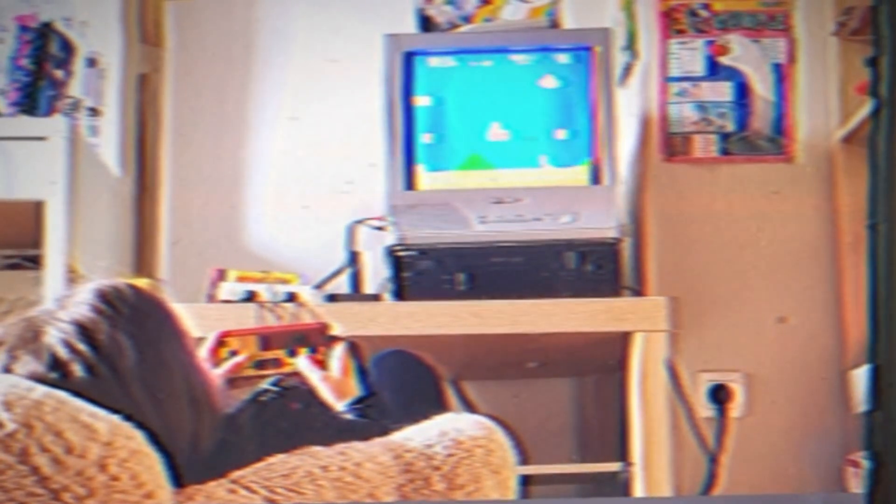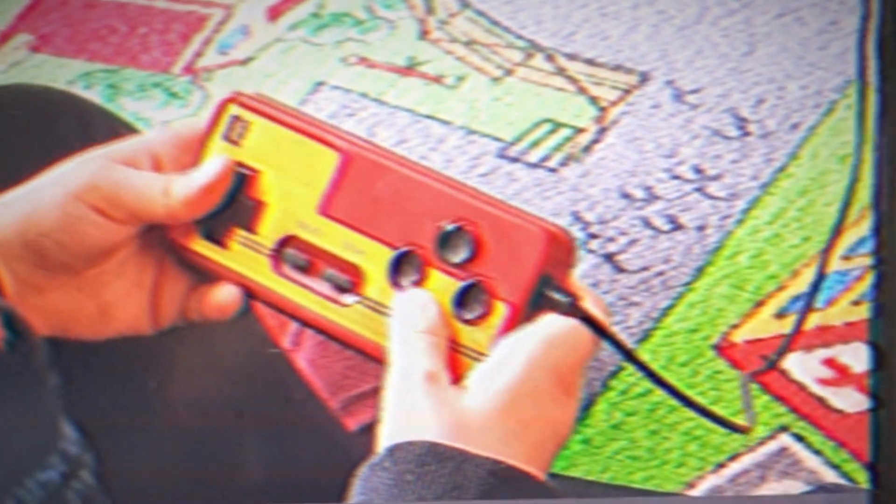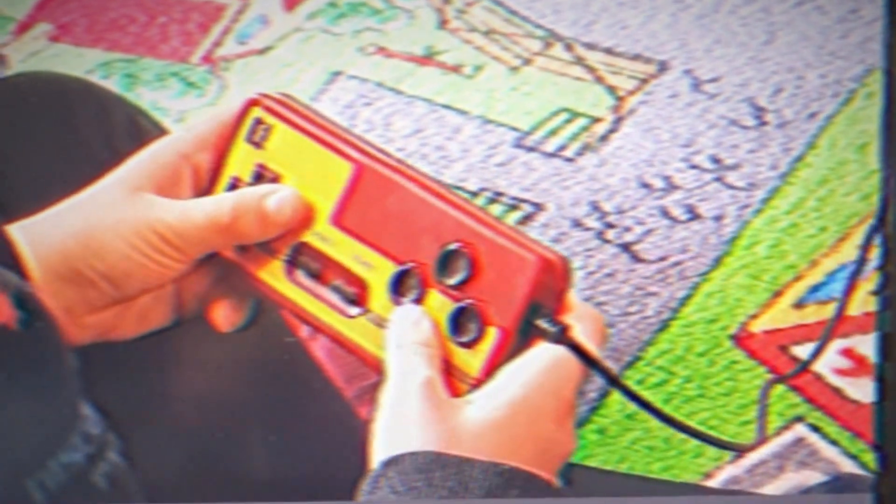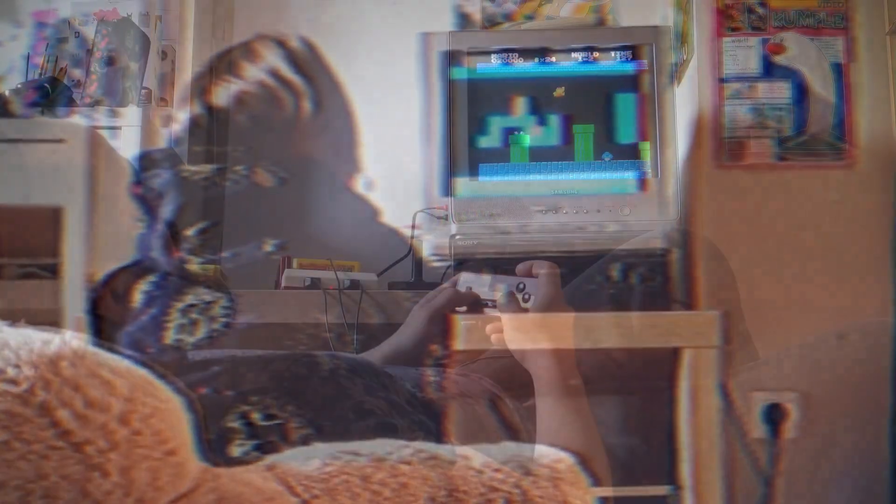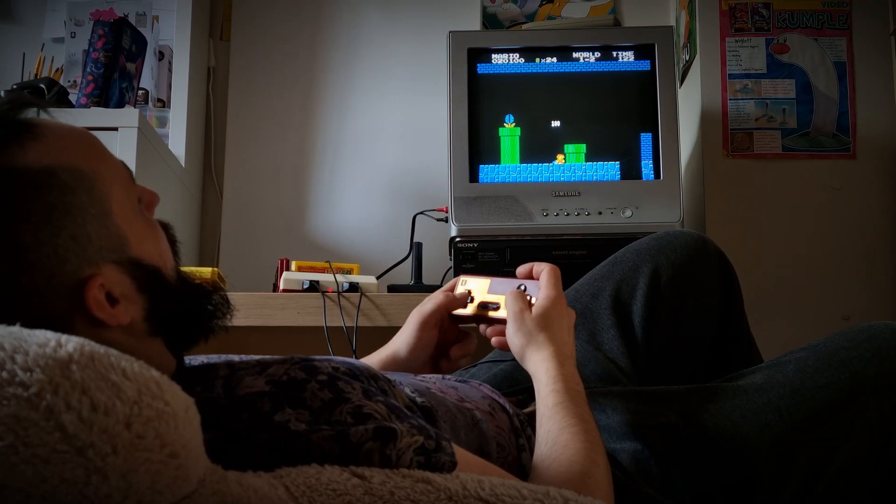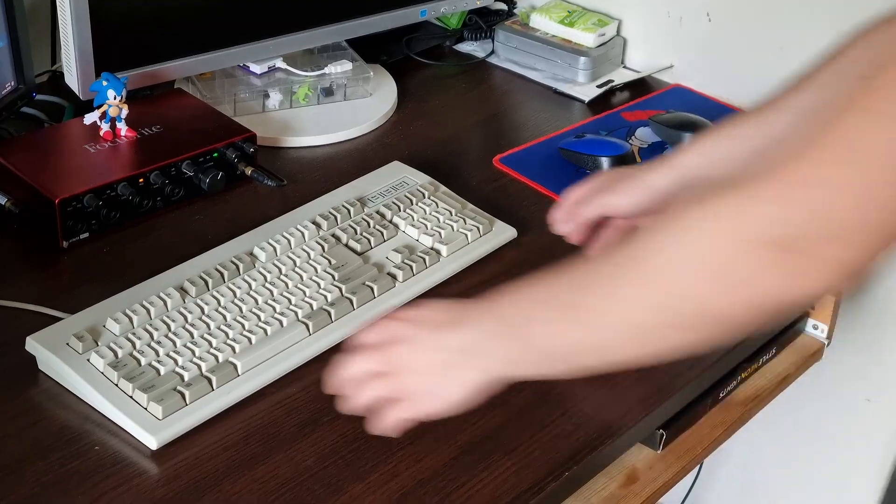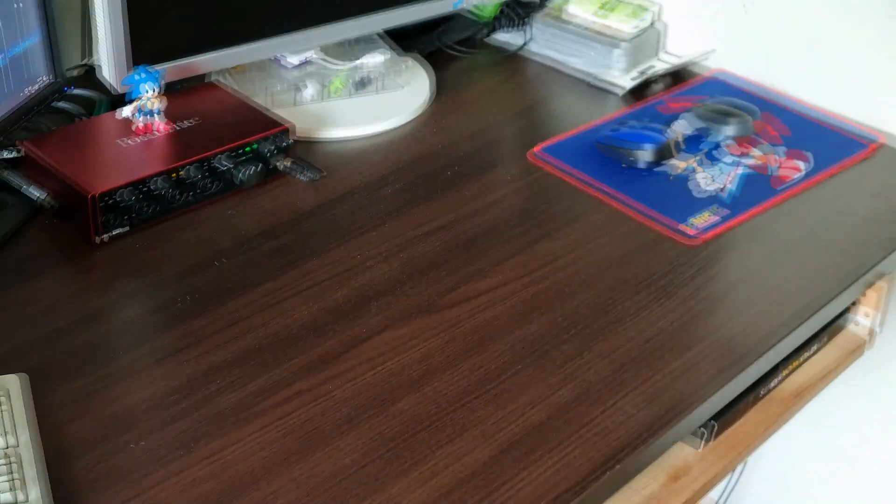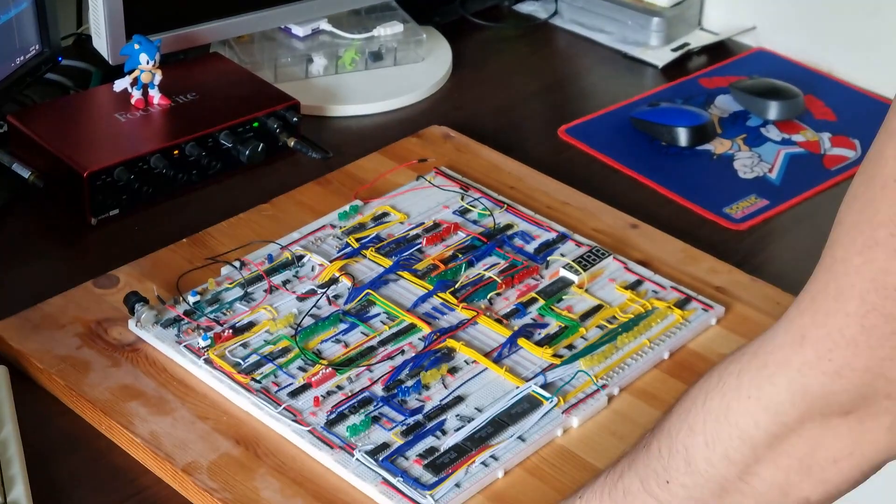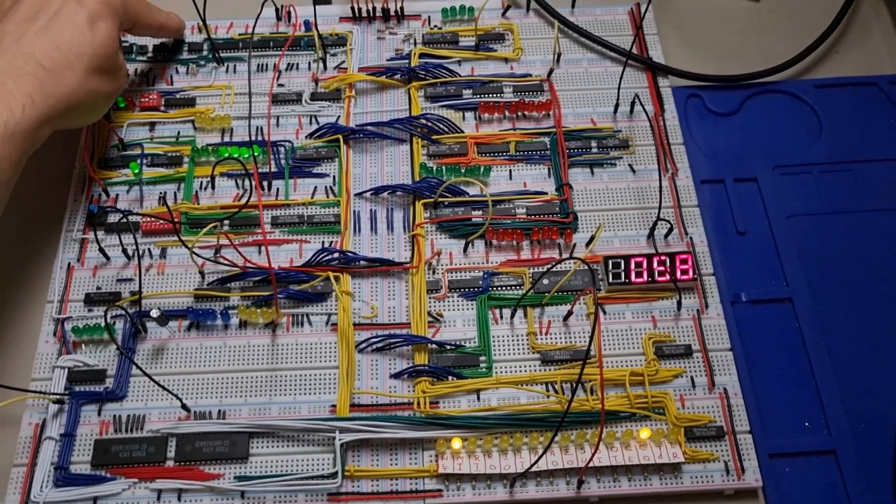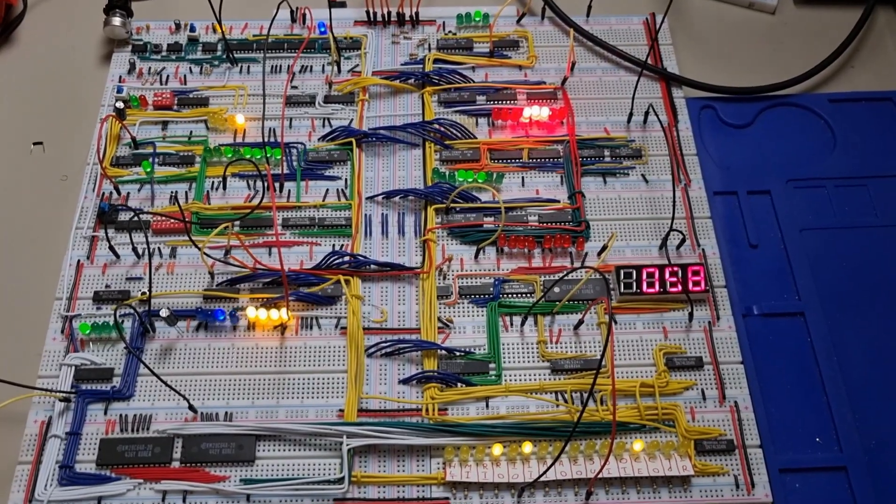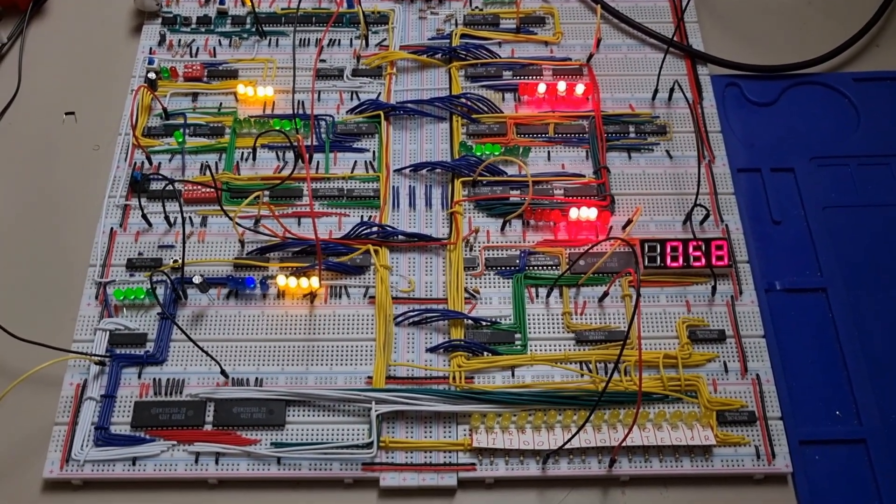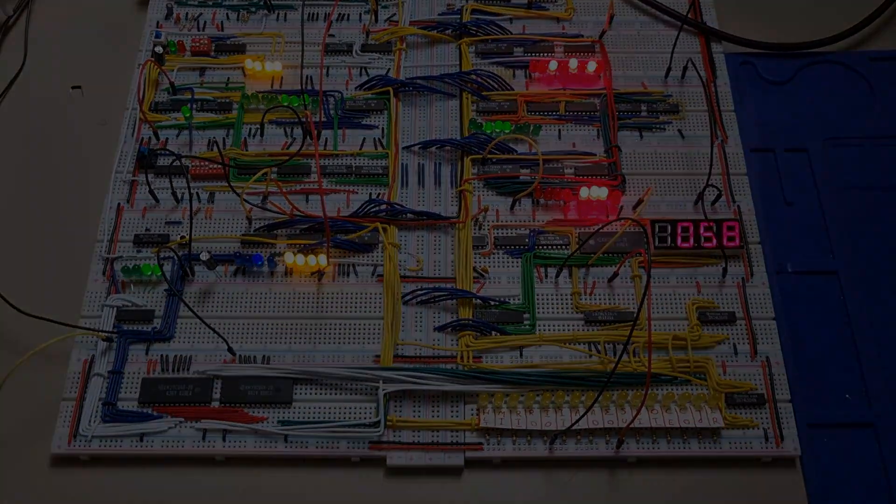I grew up playing on an 8-bit console, the NES. Back then it was all about the games. Now, years later, thanks to Ben Eater's amazing series on the SAP-1 and the 6502, I finally understand how all that stuff actually worked. I felt ready to create my own build, so I decided to build my own 8-bit computer.